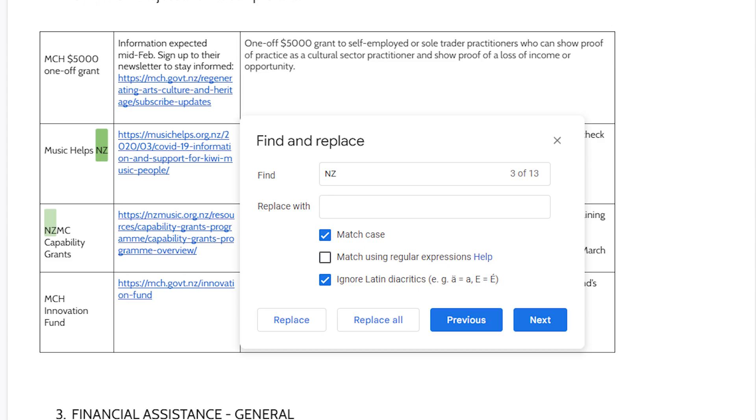Narrow your search by using Match Case to target only words with the same capitalization, match using regular expressions, or to replace the word every time it's used, click Replace All.